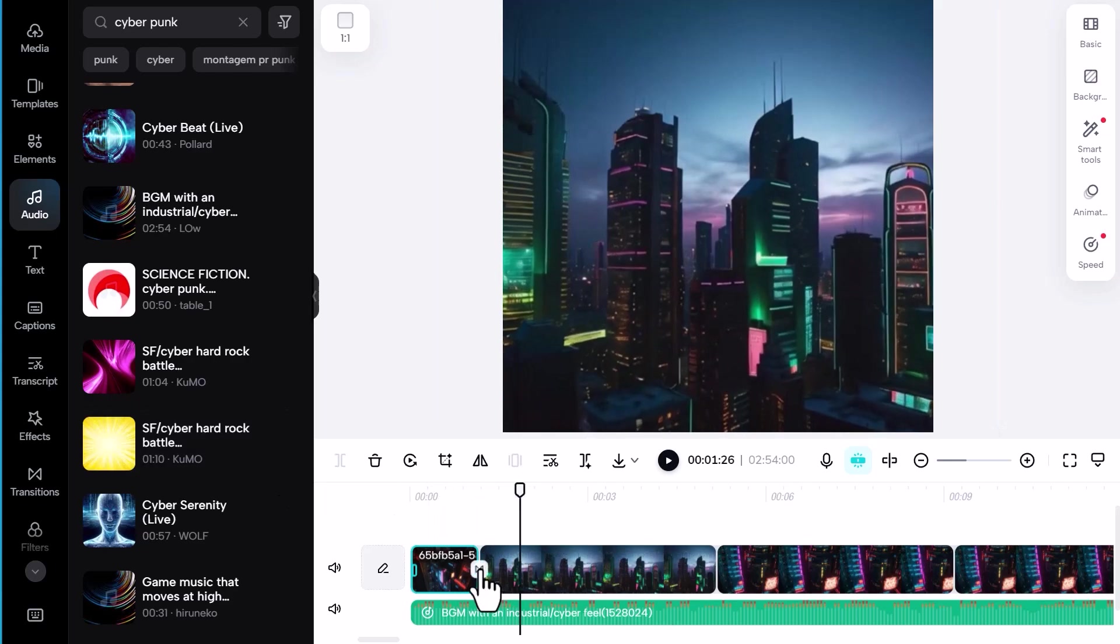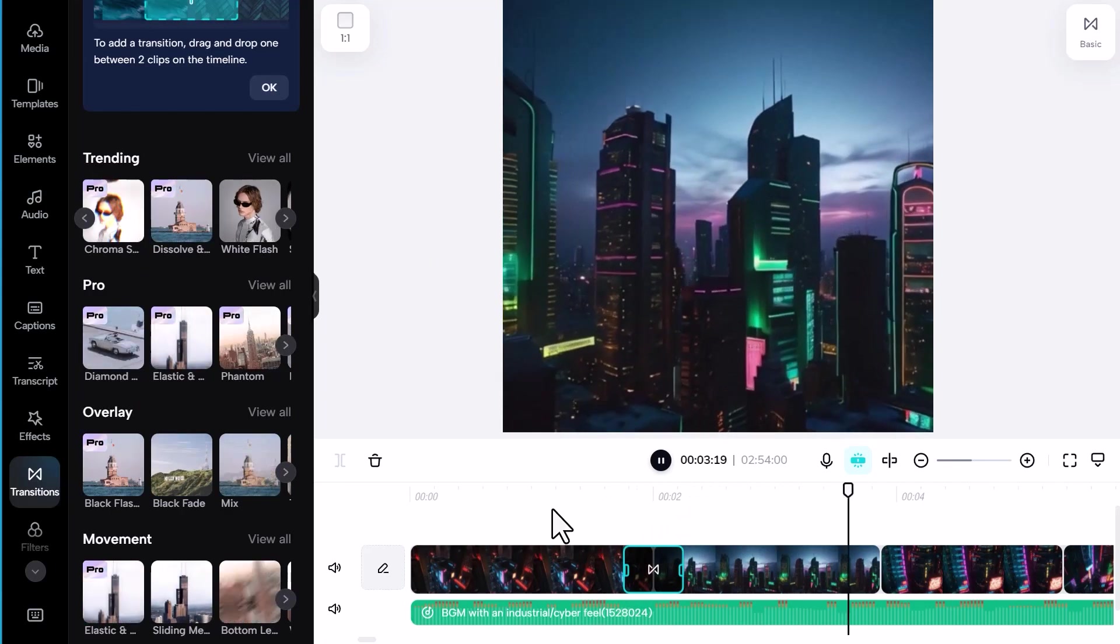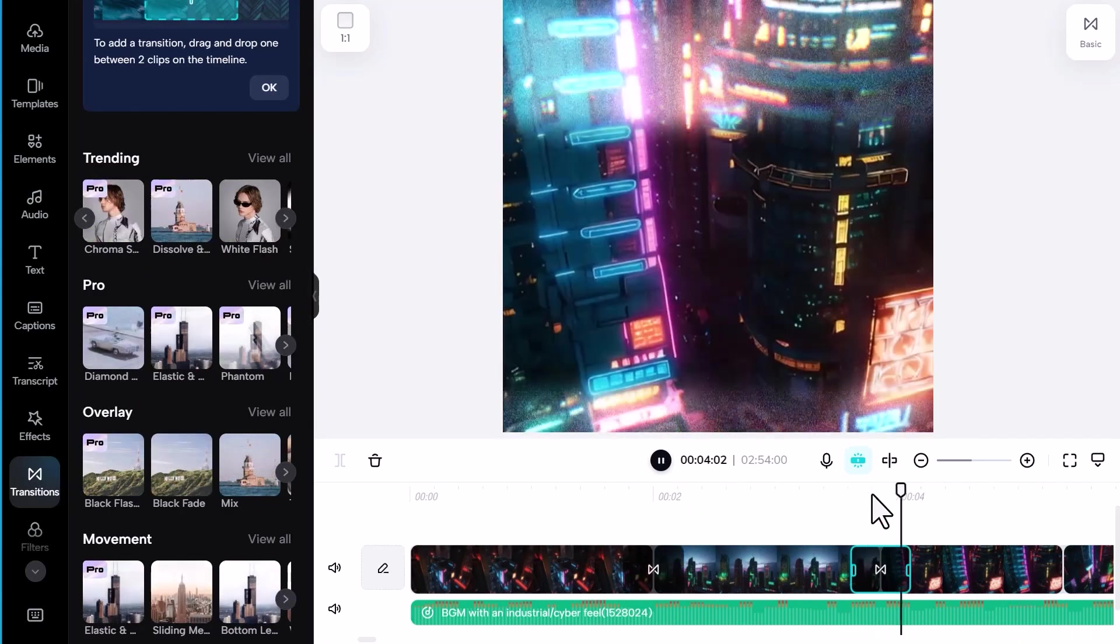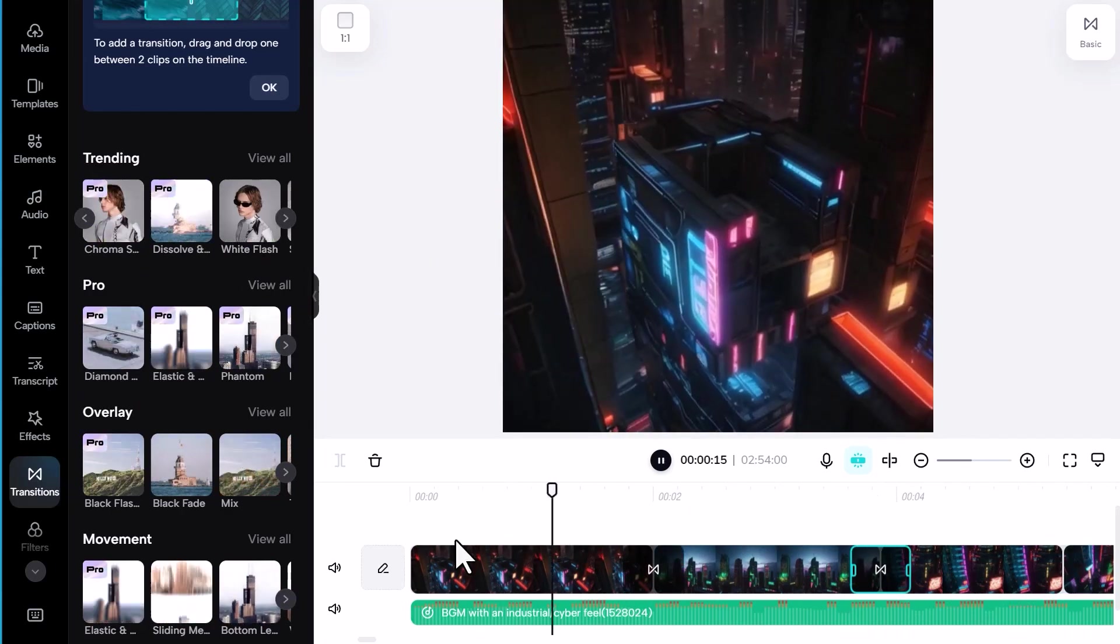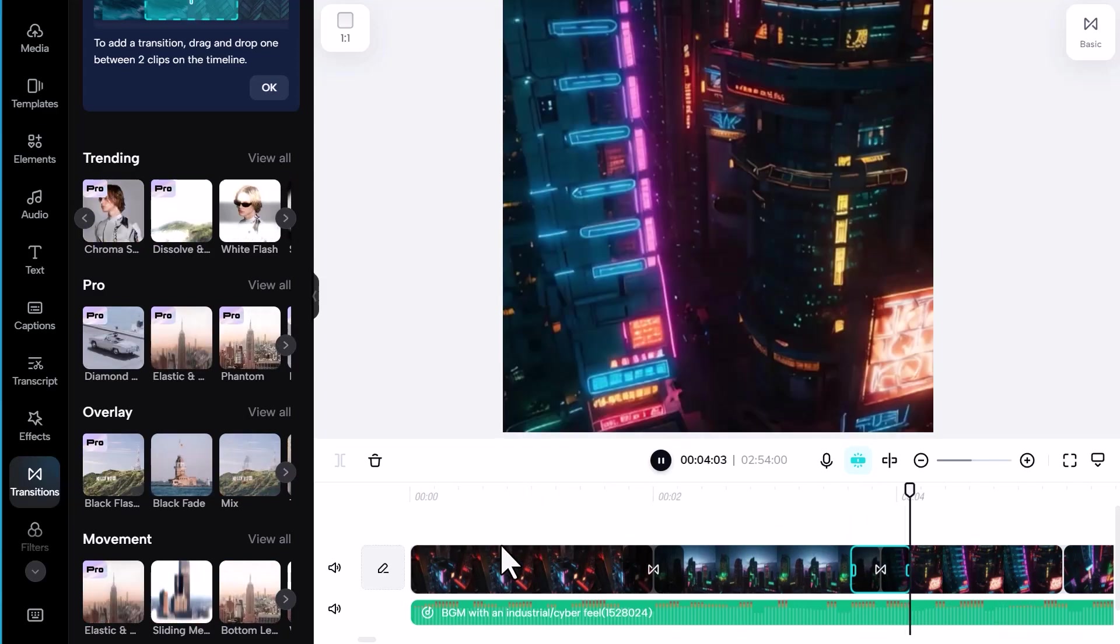Once I'm happy with the timing of my edit, I'll add some simple effects in between shots. Now, let's export the final video.